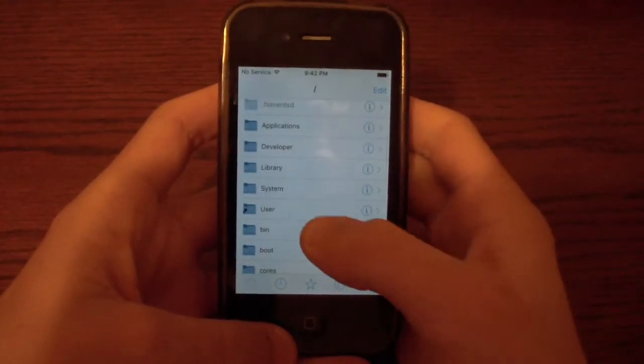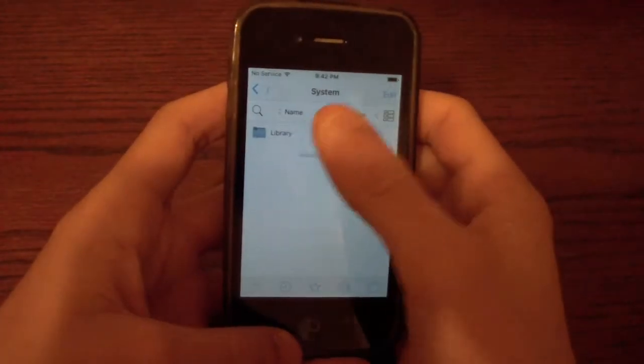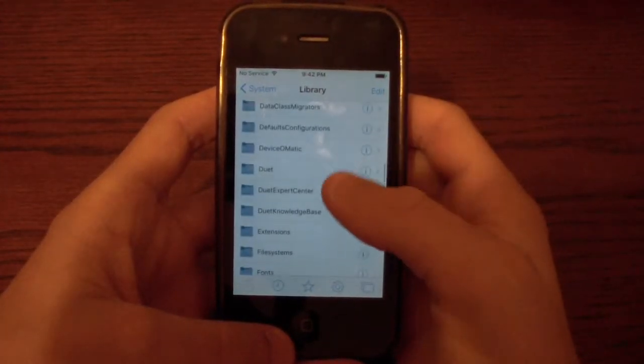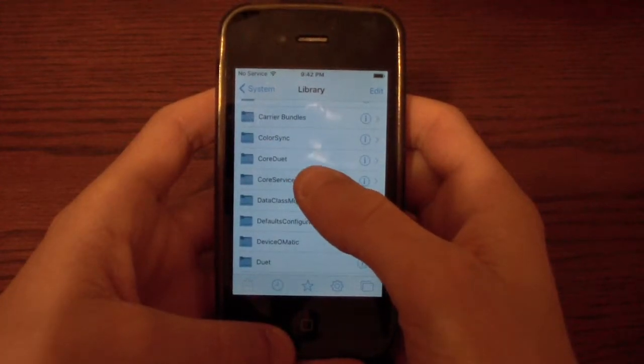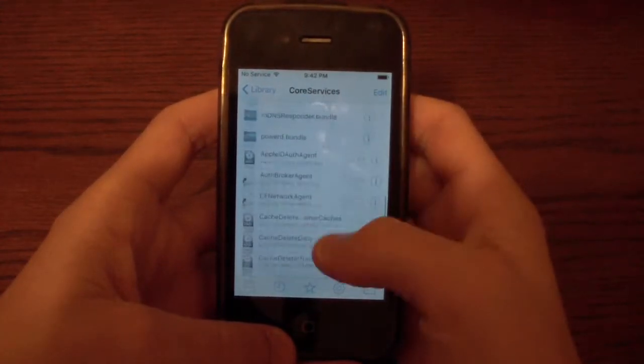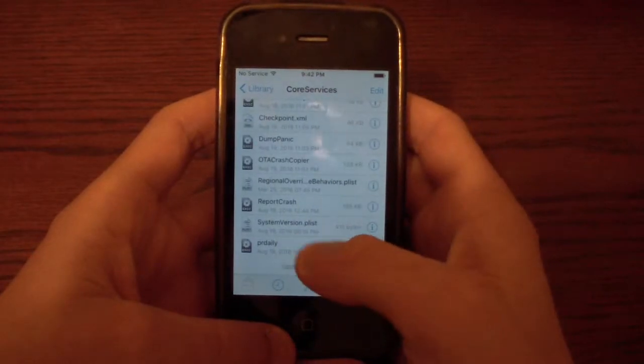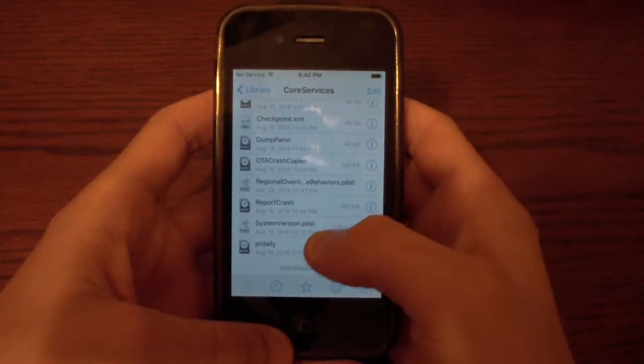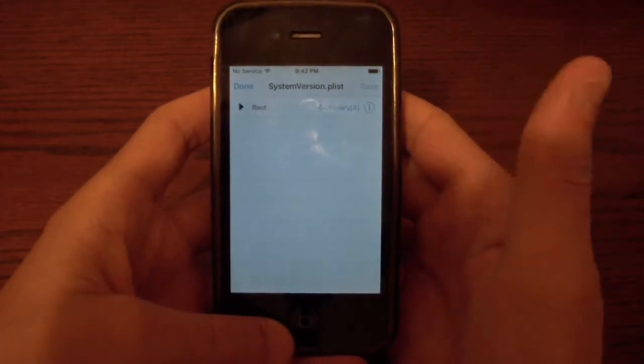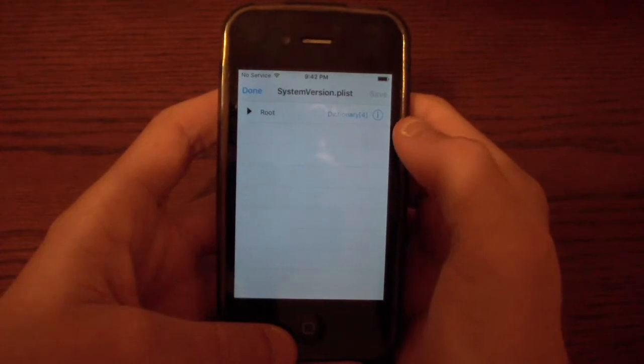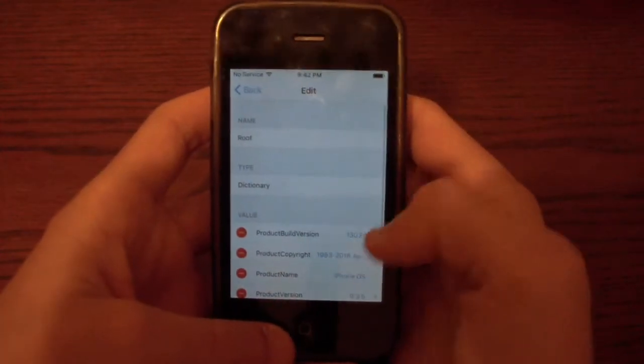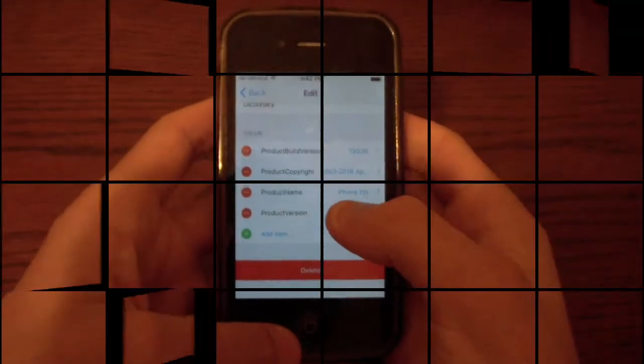Then you want to go to system library. Scroll all the way down until you see core services. And go ahead and click there. And then scroll down until you see systemversion.plist here. Click this little eye icon, at least on Filza. And then you'll be able to edit it.